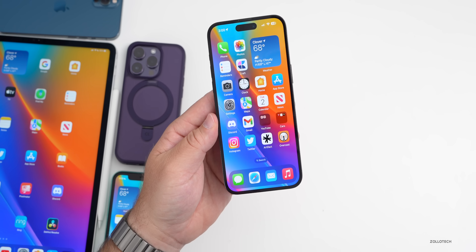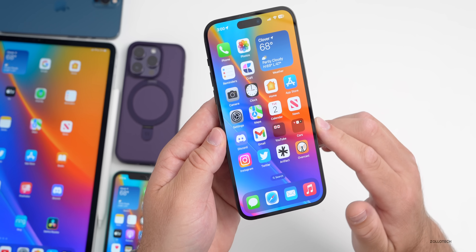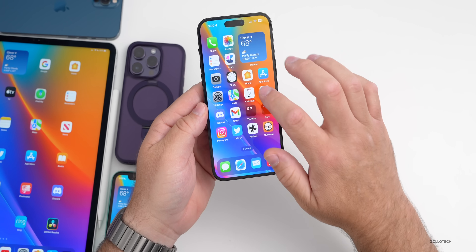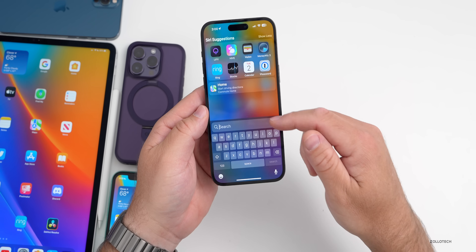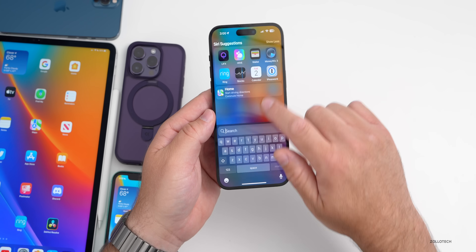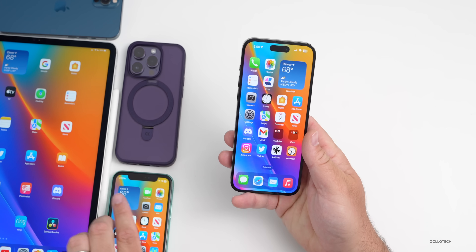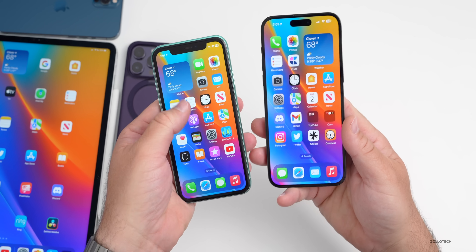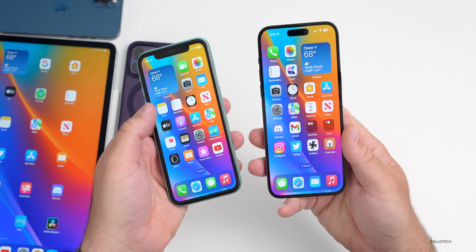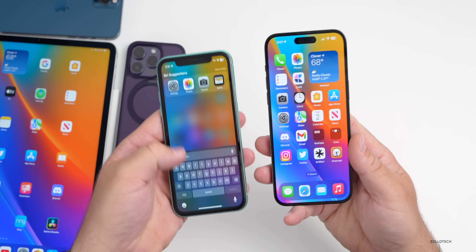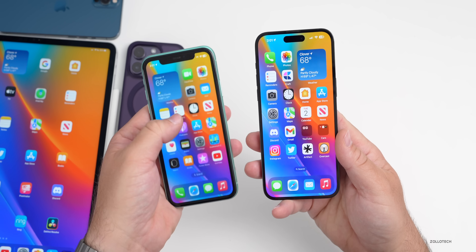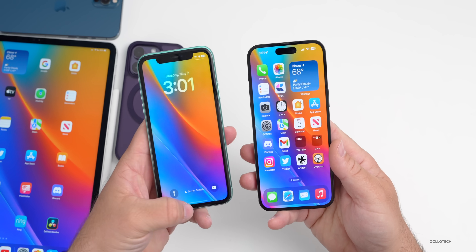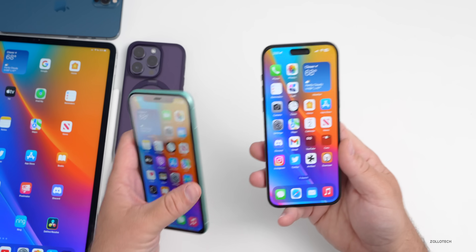As for bug fixes, last beta they fixed the duplicate wallpaper bug. There's still a Spotlight bug remaining — sometimes when you pull down, the search box doesn't appear. I wasn't able to duplicate it on my 14 Pro Max, but it does show up on the iPhone 11 occasionally, where swiping down brings up nothing and then the keyboard appears.